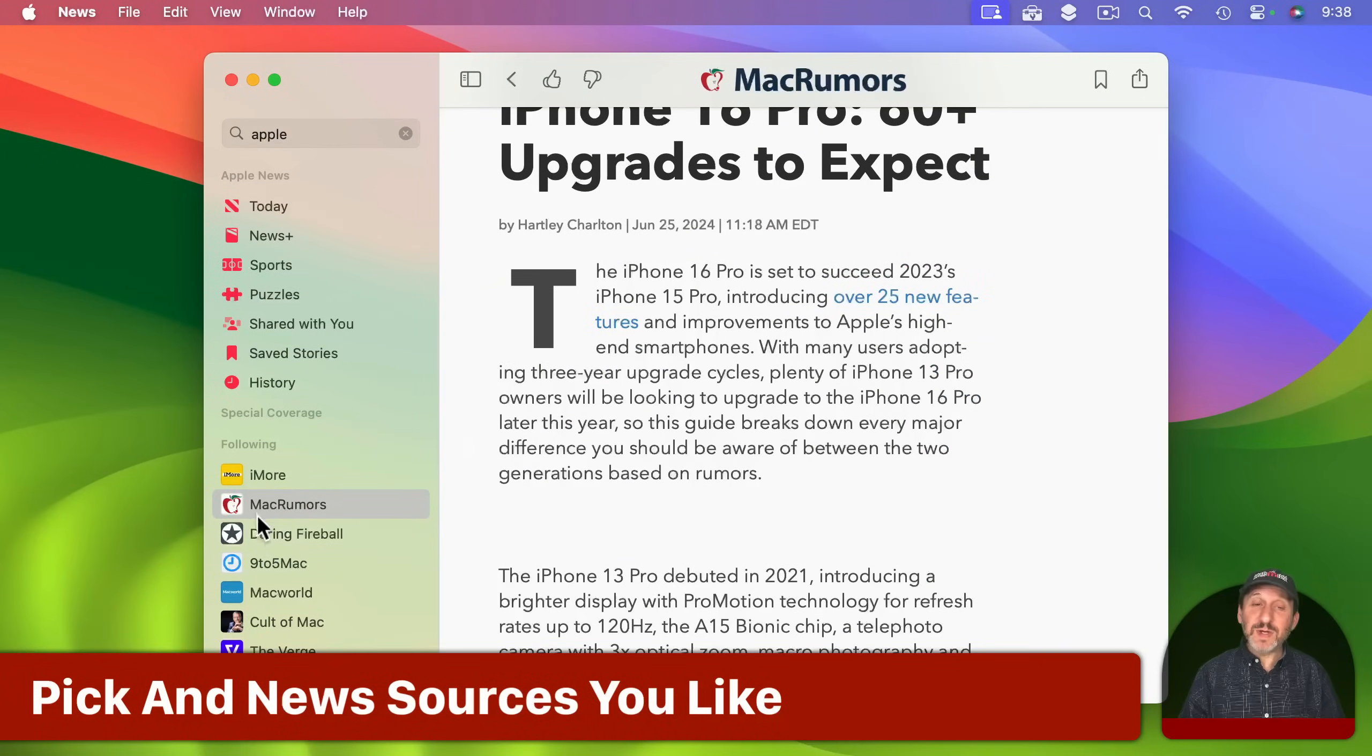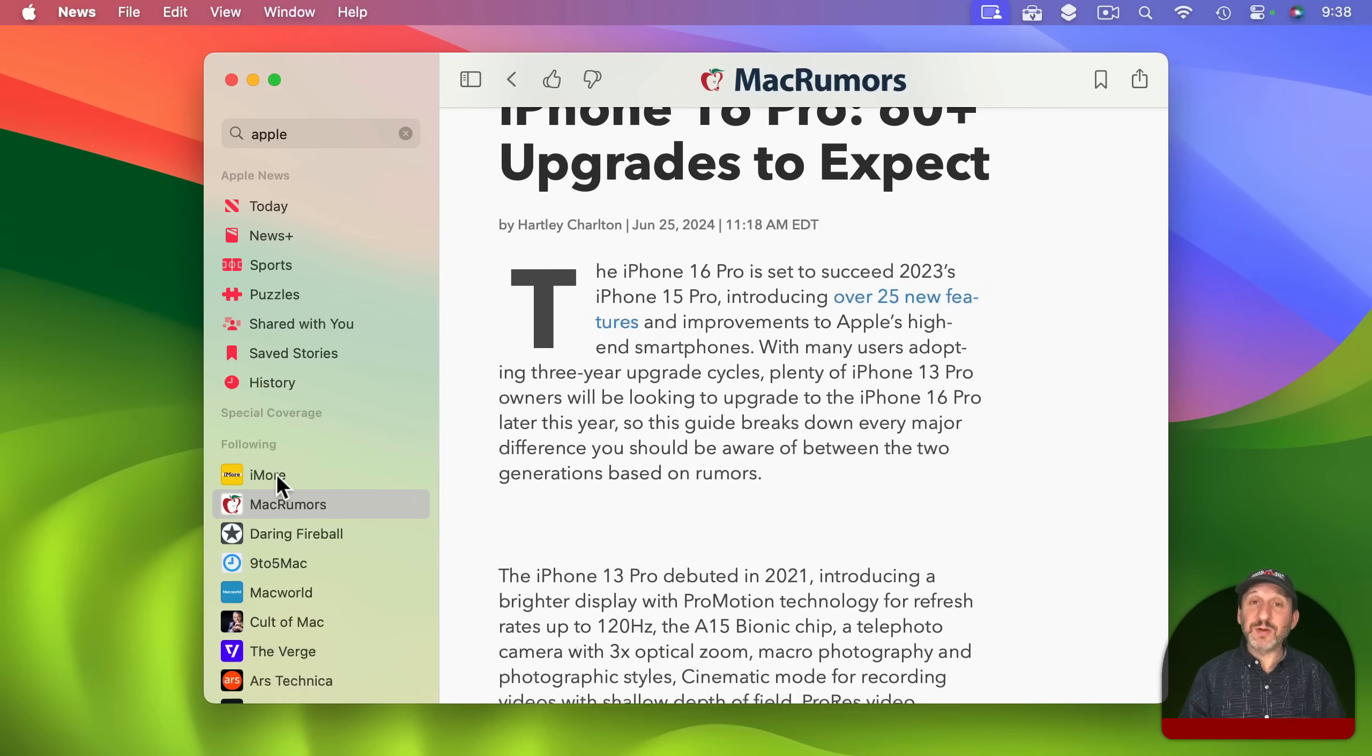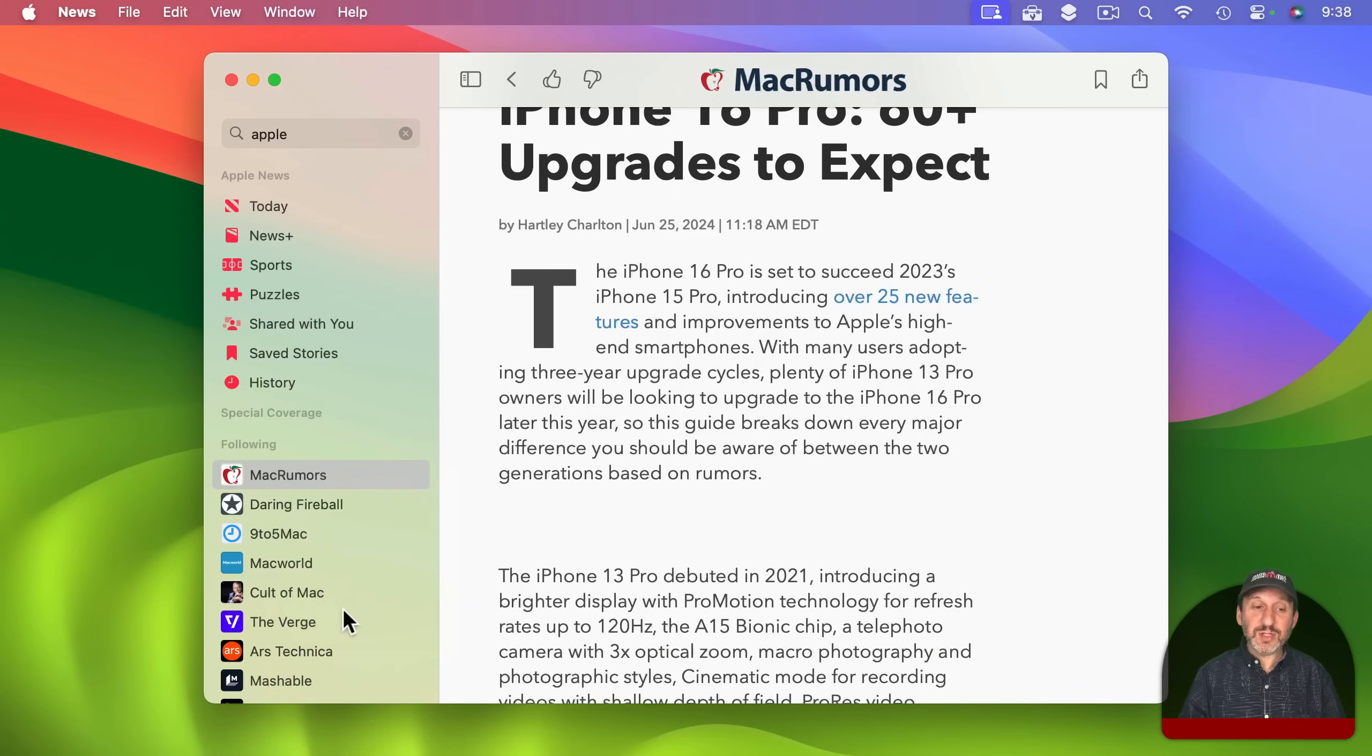If you ever want to remove something from the list here on the left you can control click, two finger click, or right click and then unfollow the channel.